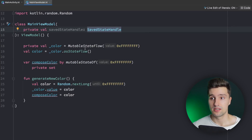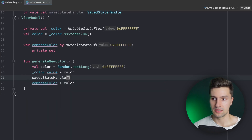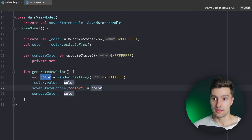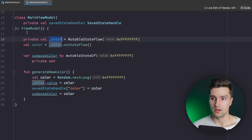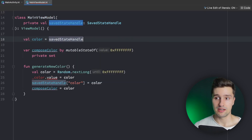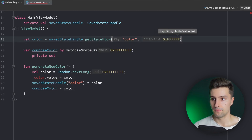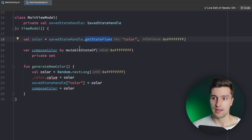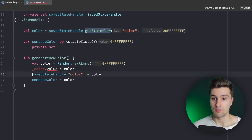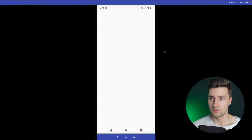We can fix this with SavedStateHandle in the view model. By providing private val savedStateHandle, everything saved there is restored on process death. Whenever we update our state we also say savedStateHandle["color"] = newColor. The advantage is SavedStateHandle has a function that directly returns a StateFlow — savedStateHandle.getStateFlow(key: "color", initialValue: white) — so we can remove the separate mutable StateFlow and simply update via SavedStateHandle. This will survive process death.